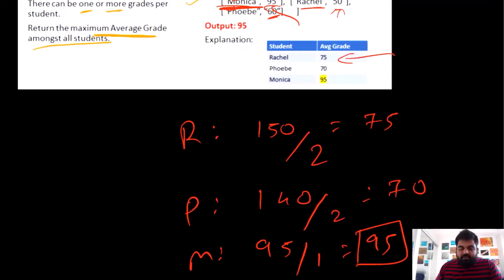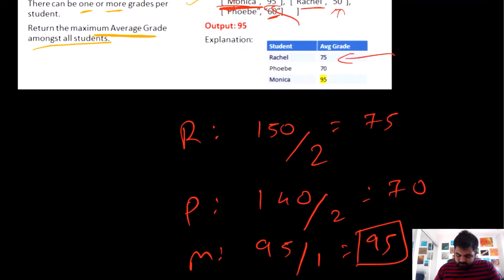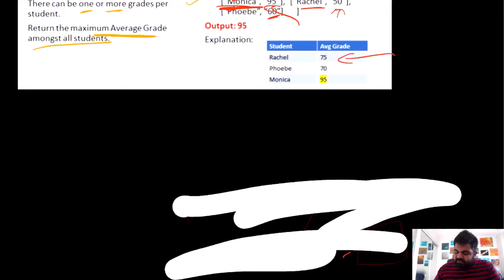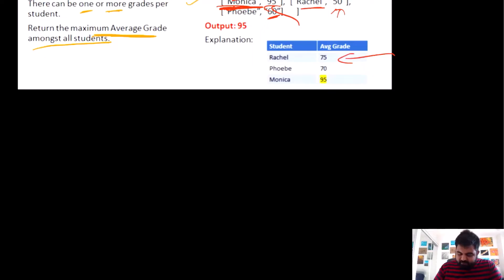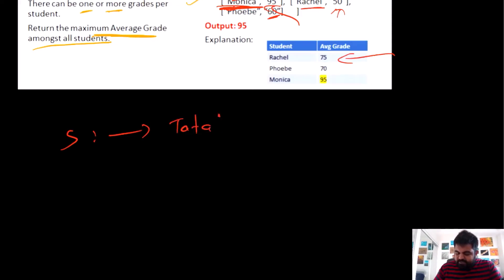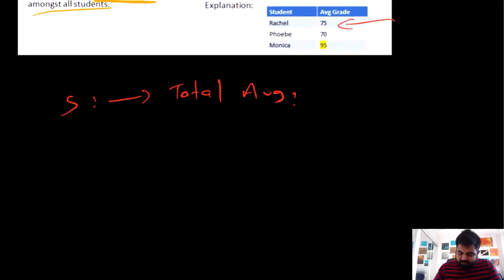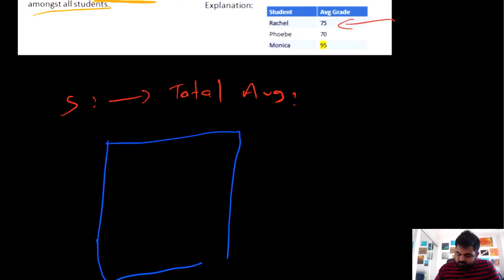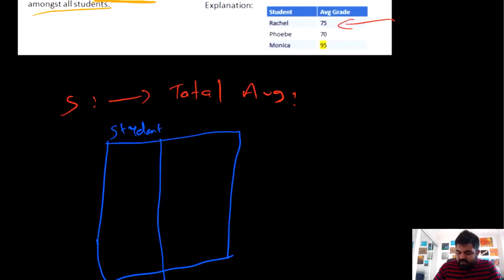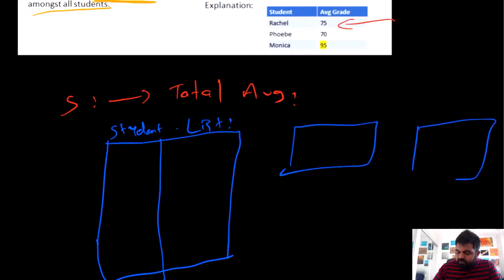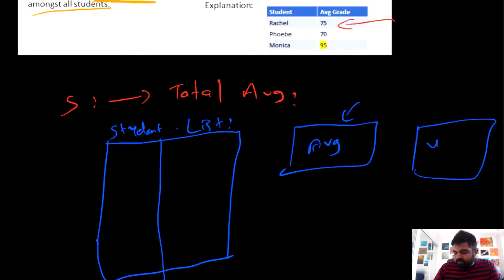Now, how did I come up with my approach? Initially I said that from the given input array we need two things: the student name or ID, and for that ID the total average per subject. My first thought was to create a HashMap where the key is the student name and the value is a list with two nodes — the first node storing the current average and the second storing the number of subjects.